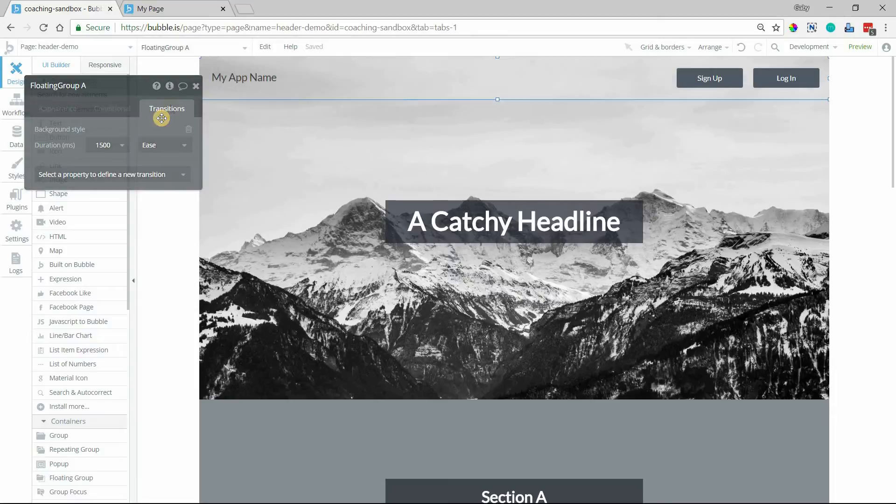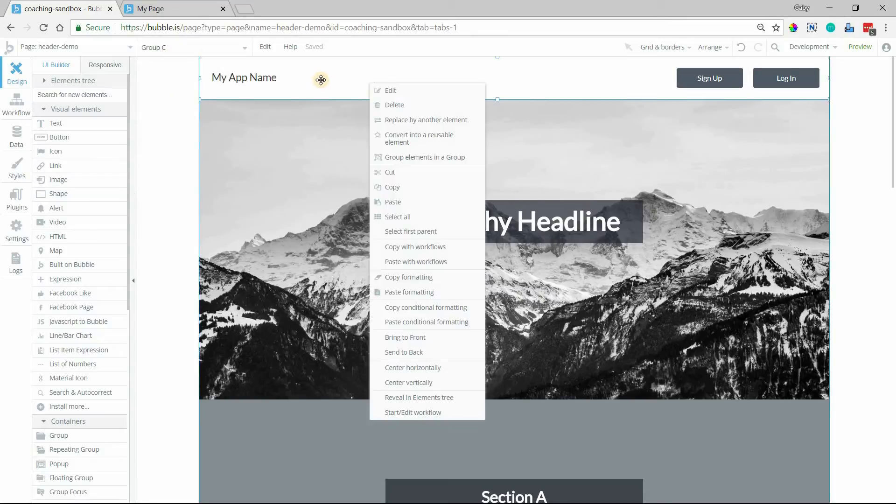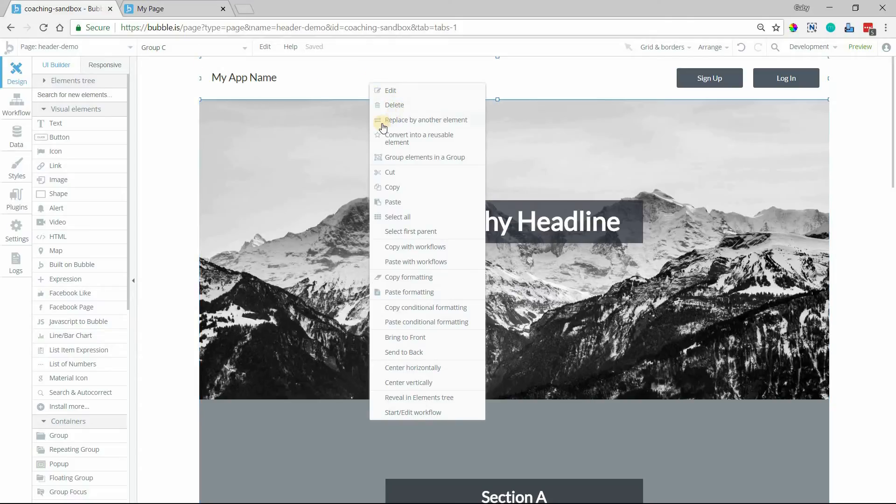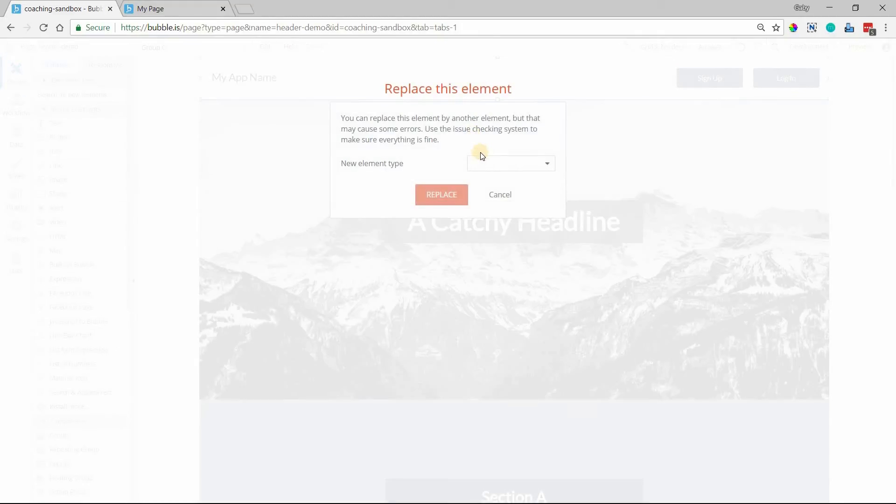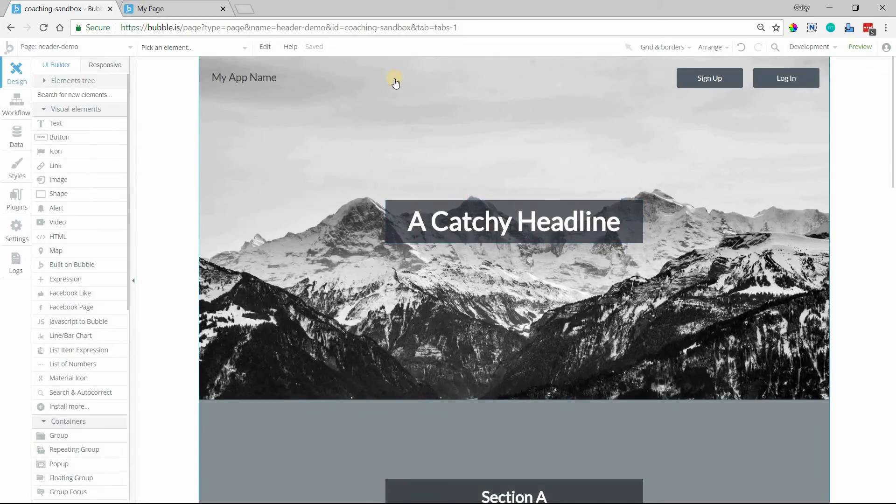So here's how this works. So in order to change this group element to a floating group element, I can do this pretty quickly by right-clicking on the group right there, and then selecting this option here, replace by another element. This will let me change the type of group container it is. So we're going from group to floating group. I'll click on that, replace,